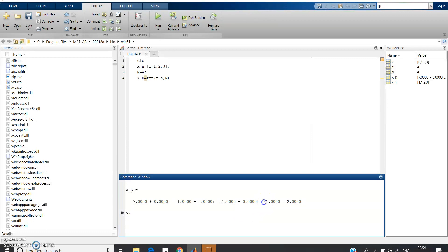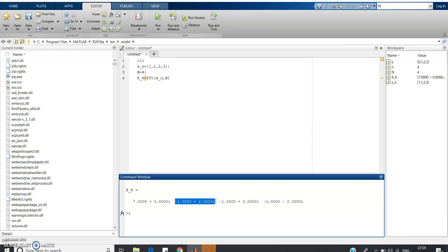You can verify this result using the property X(k) = X*(N-k). For example, X(3) should equal X*(1). Here X(3) = -1-2i and X(1) = -1+2i, so X*(1) = -1-2i, which equals X(3). This property holds, so you can use it to cross-check your answer in theoretical exams as well.